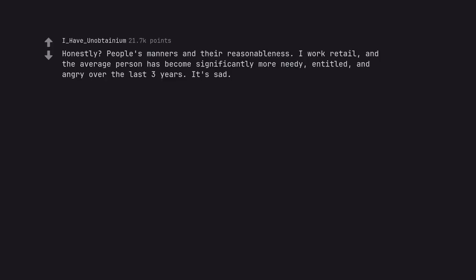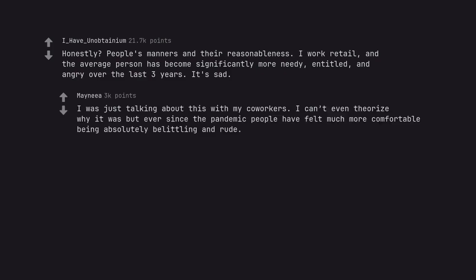Honestly? People's manners and their reasonableness. I work retail, and the average person has become significantly more needy, entitled, and angry over the last three years. It's sad. I was just talking about this with my co-workers. I can't even theorize why it was, but ever since the pandemic people have felt much more comfortable being absolutely belittling and rude.